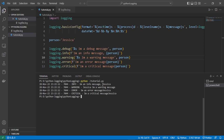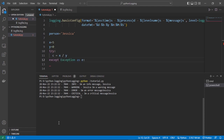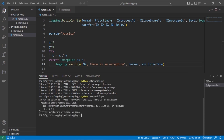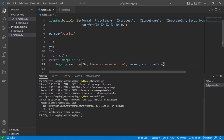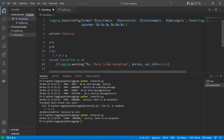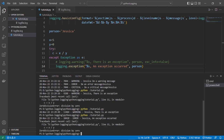Now let's see how to capture stack traces. We can declare two variables x and y and try how a division-by-zero exception can be handled with logs. We write a try-except block and log the error — we can include the person's name for fun. In the output you can see the ZeroDivisionError. If we set exc_info to False, there's no detailed error message. Alternatively, we can use logging.exception() which logs the exception automatically.